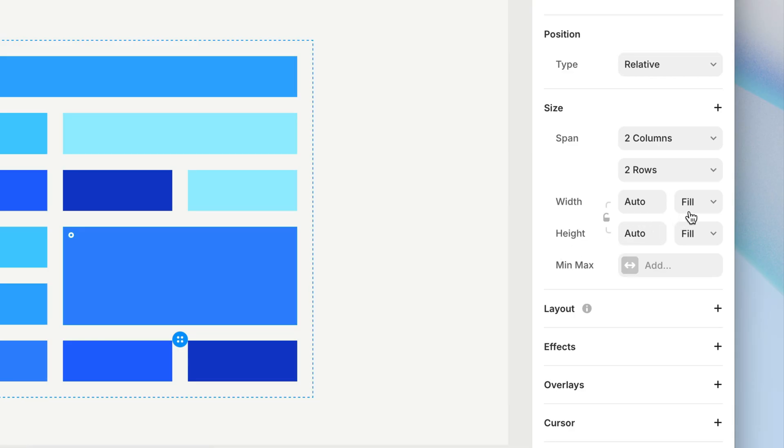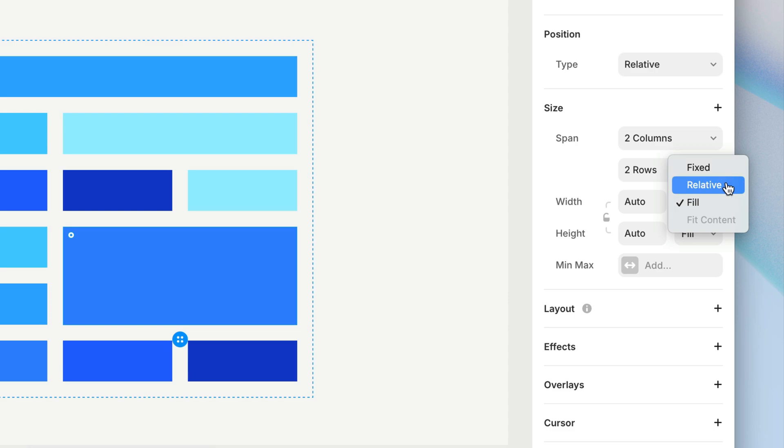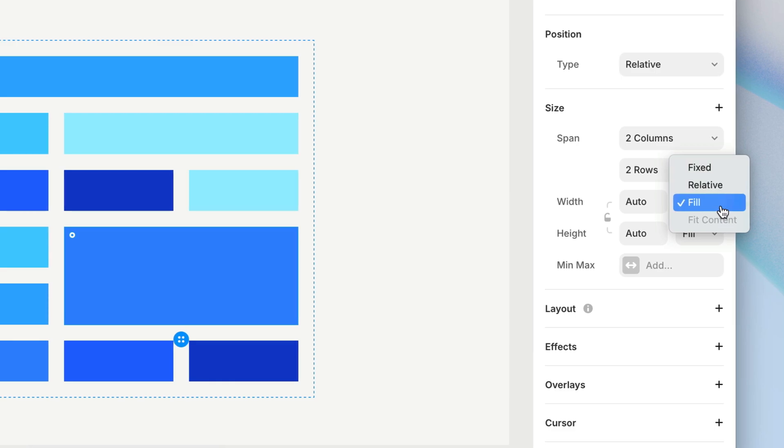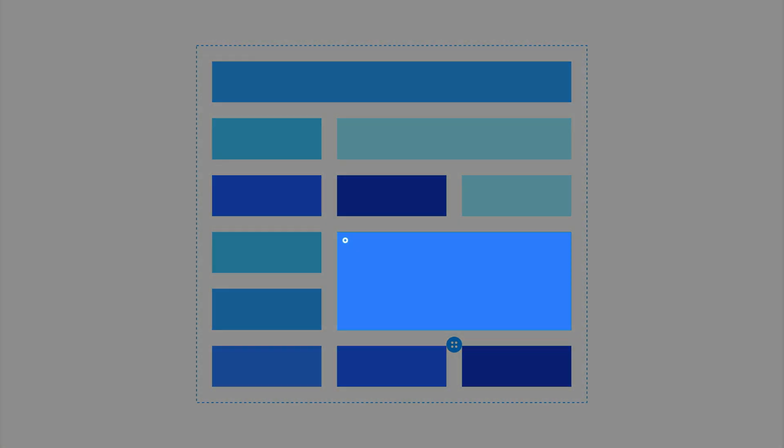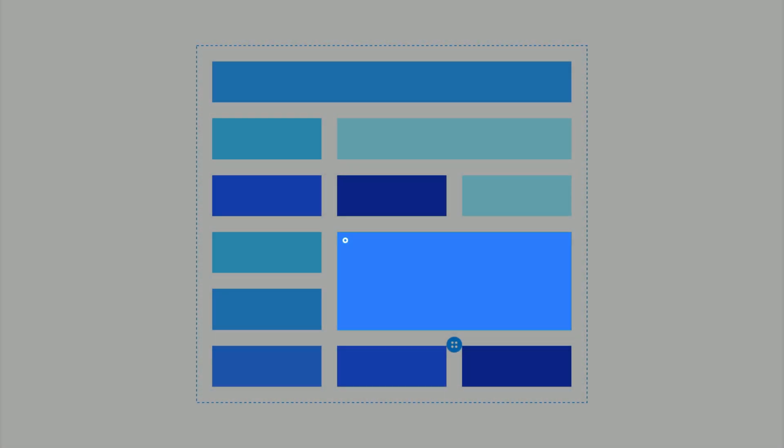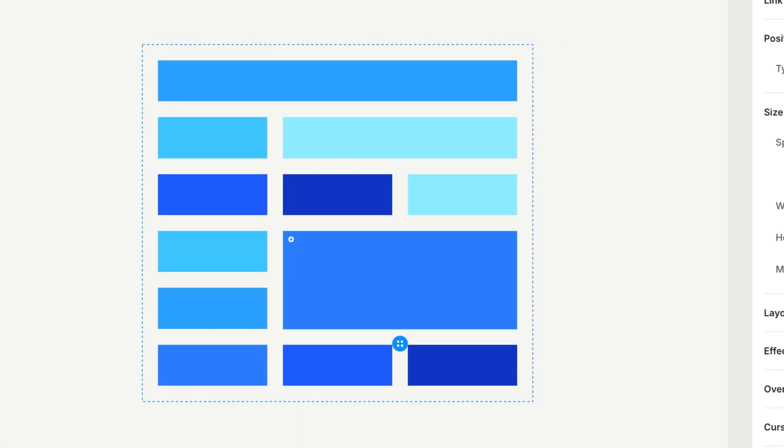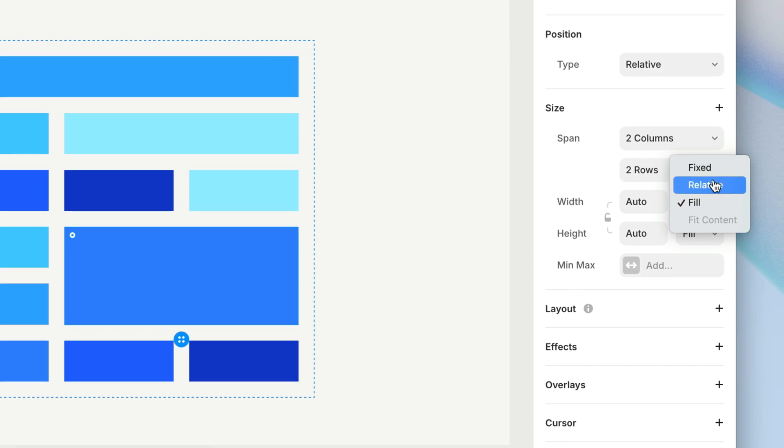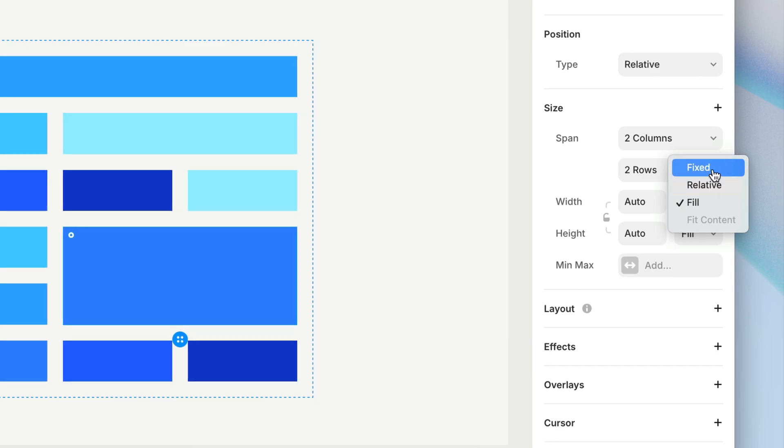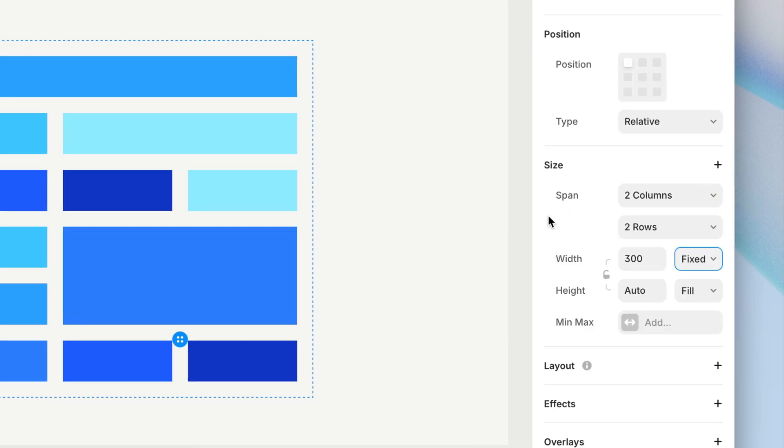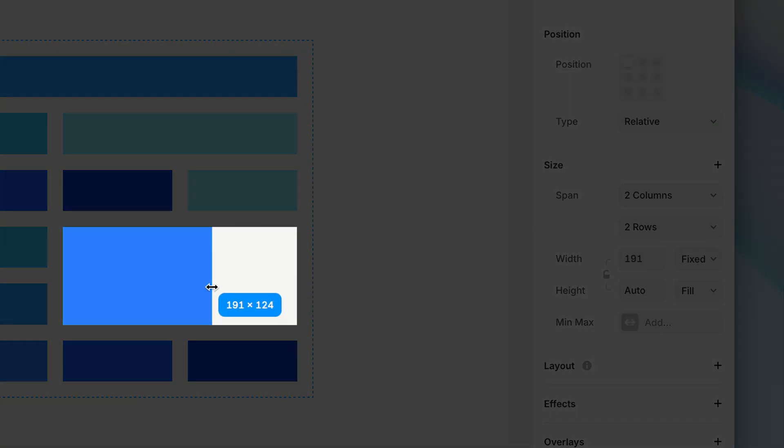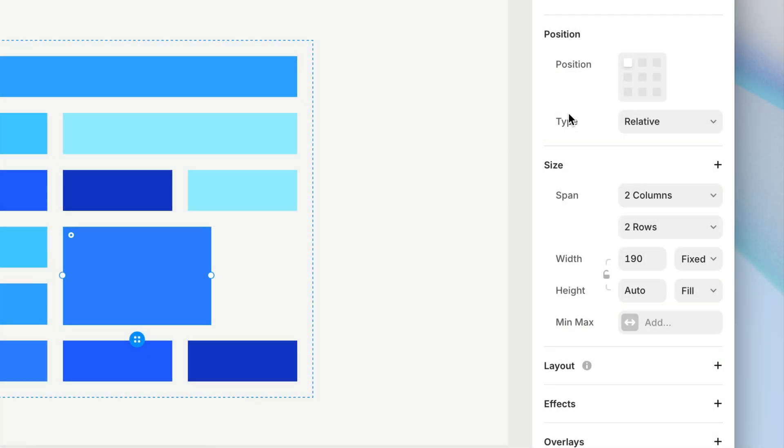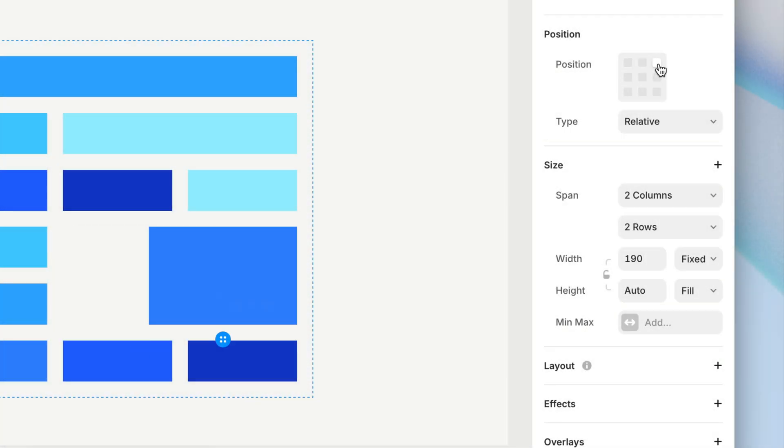Then, we also get to decide the size and position of the grid item within that container. We have our usual sizing options of fixed, relative, fill, and fit content. You can see that with fill, the layer fills the entire width or height of the invisible cell container it occupies. But, when we change a dimension to fixed or relative, its size can now differ from its container, which gives us a new position control to decide how the element will be aligned within the container.